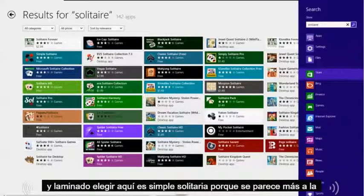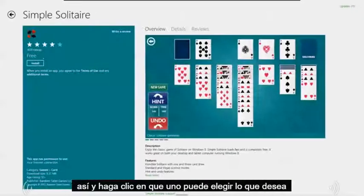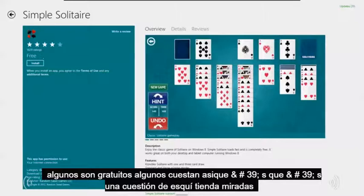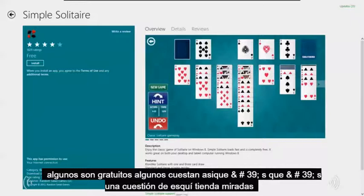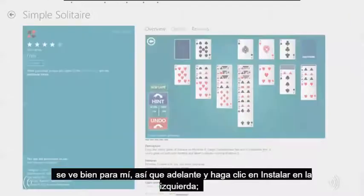What I'm going to choose here is Simple Solitaire because it looks more like the old one. You can choose whichever one you want — some are free, some do cost. Here it's going to show you a screenshot of how it looks. It looks good to me, so go ahead and click install on the left.